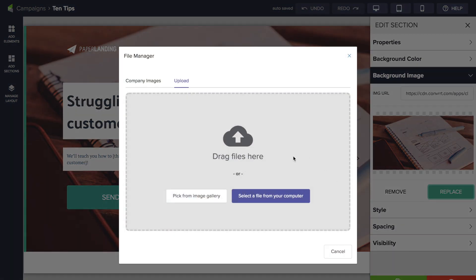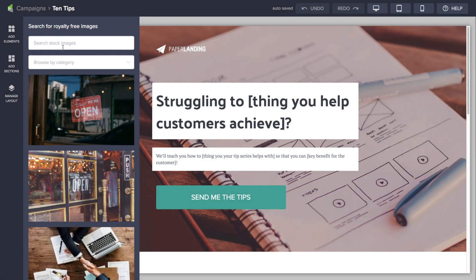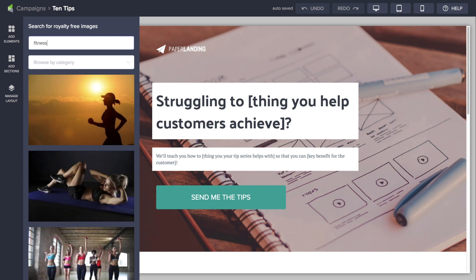Here we can either upload an image that you have saved on your computer, or we can actually pick from a gallery full of royalty-free images that everybody's going to have access to. So I can click here, pick from the image gallery, and search in here. Let's say I have a fitness business — search for fitness. These are the images that are available, and again, these are all royalty-free and everyone will have access to these.